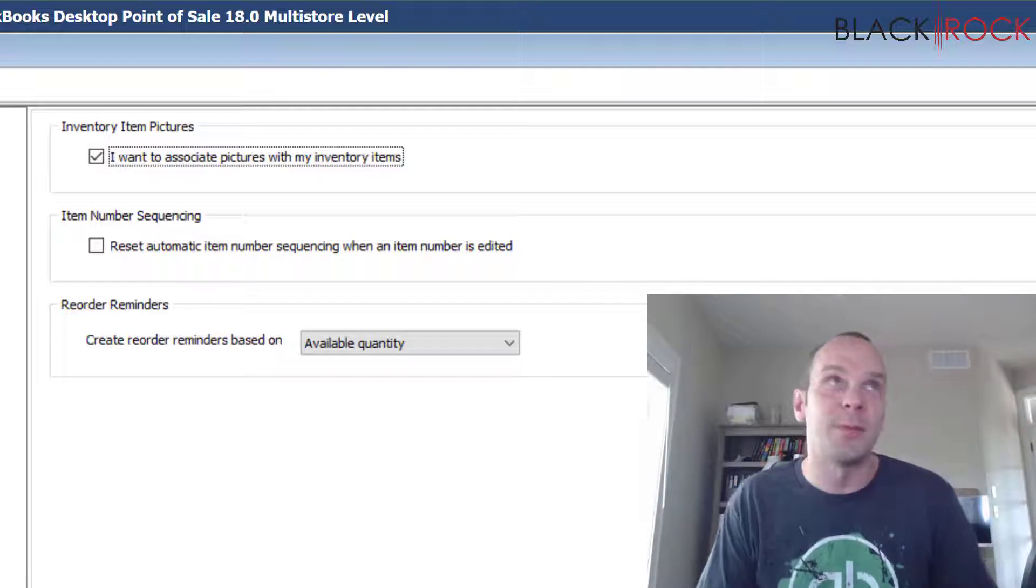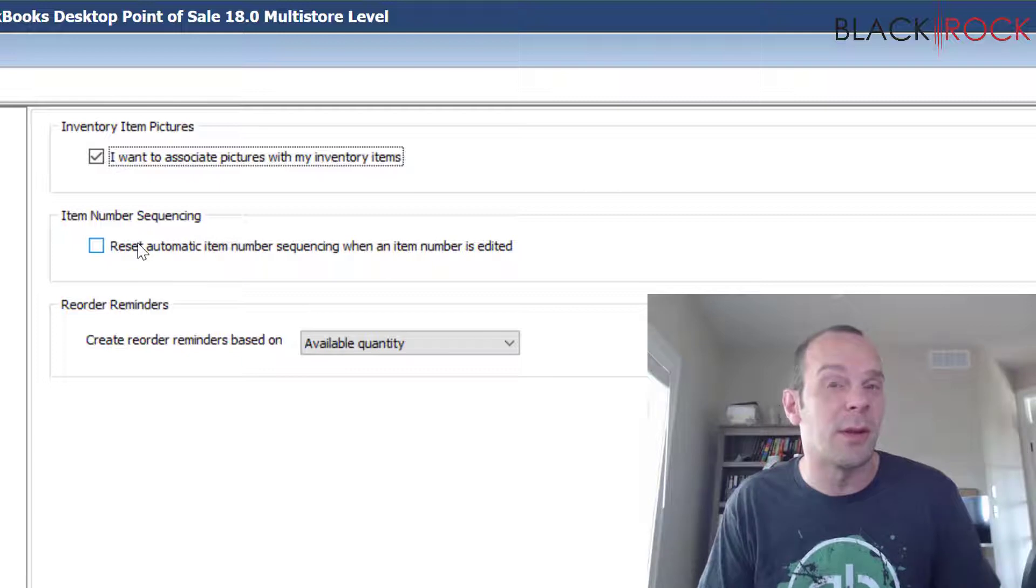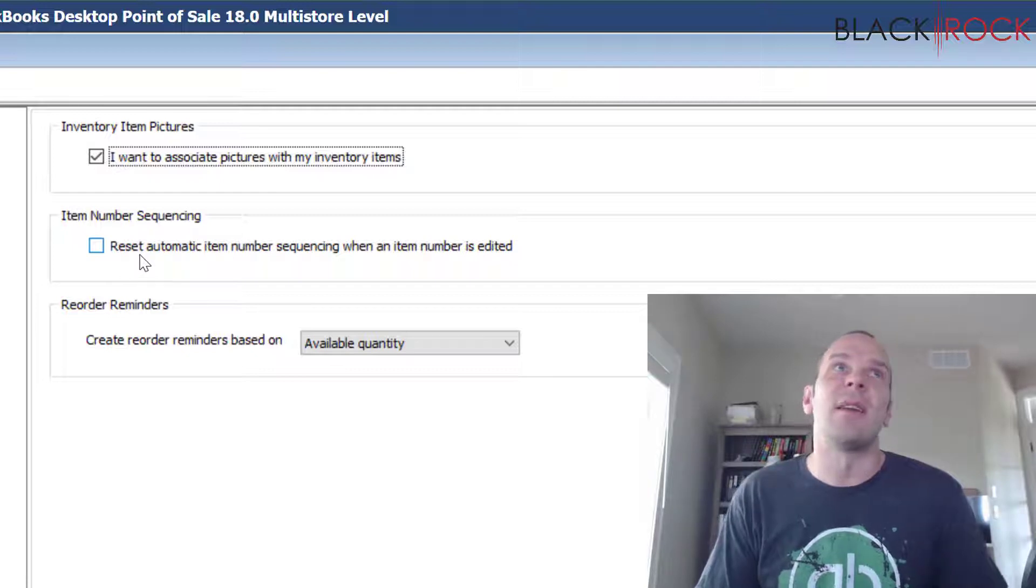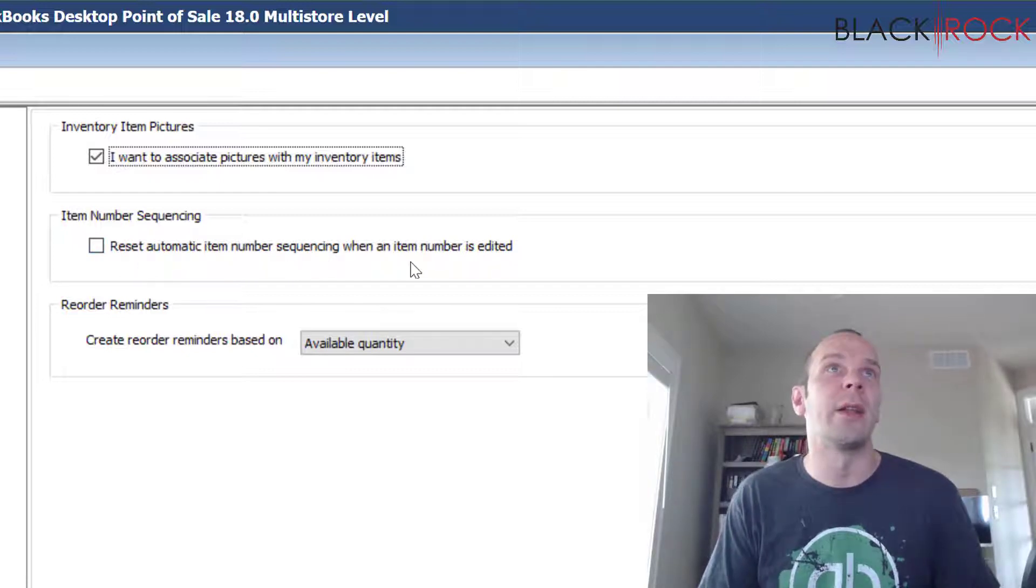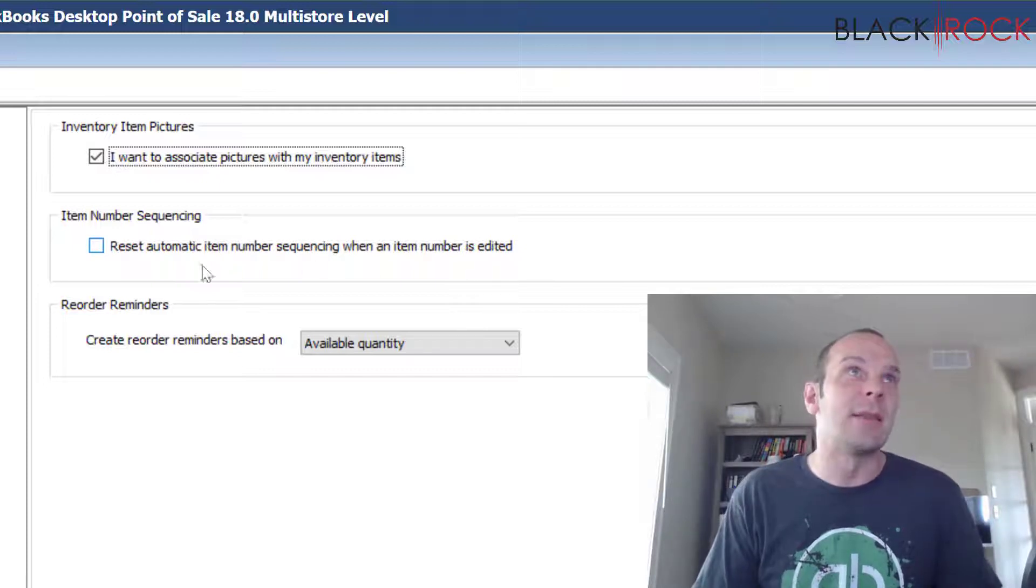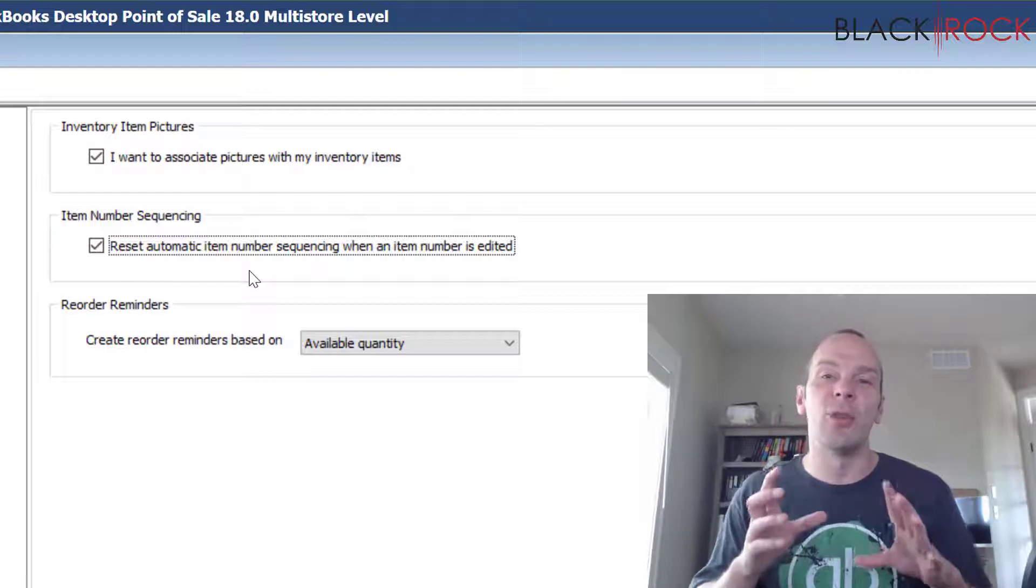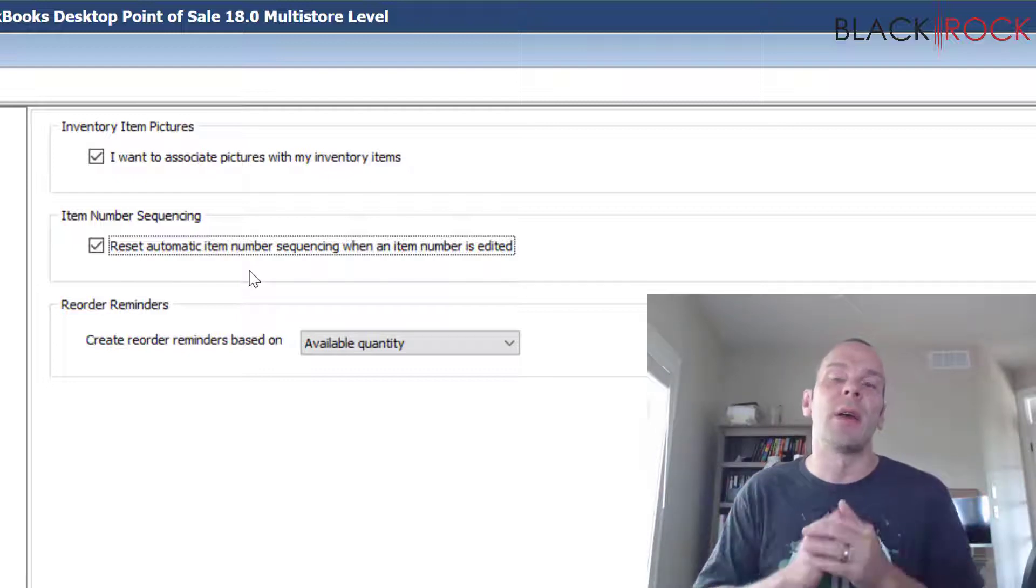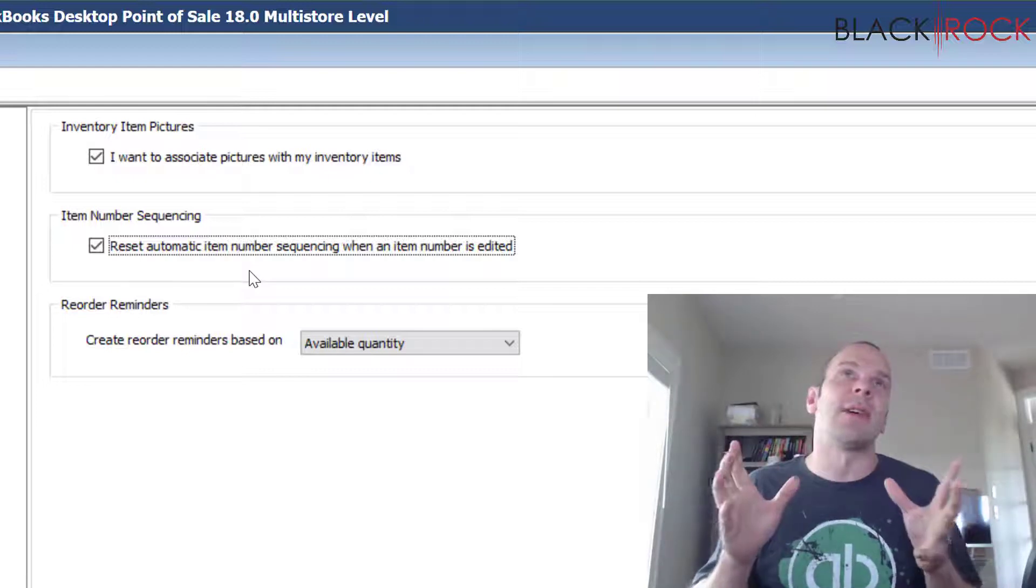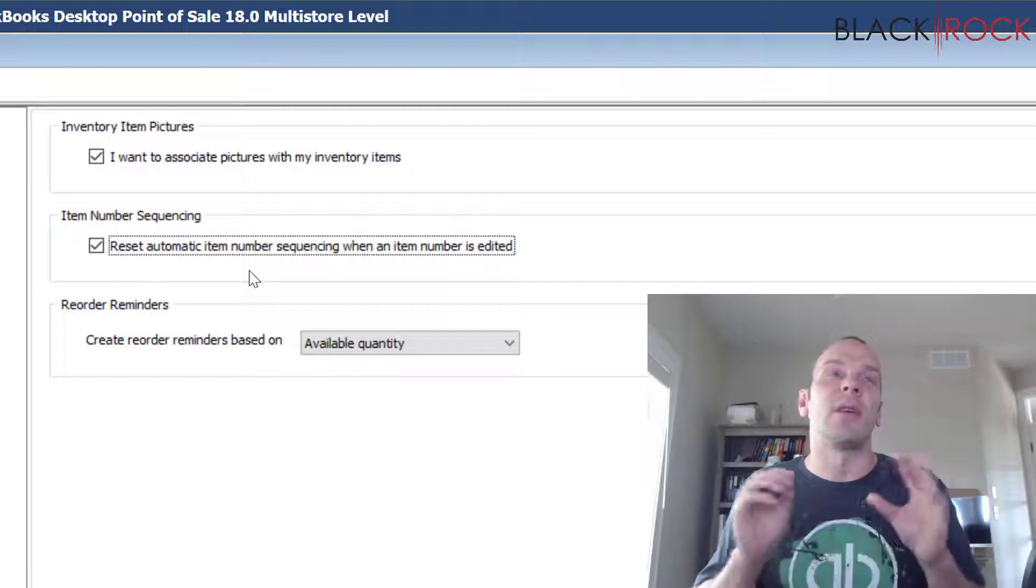Okay, the next setting here is Item Number Sequencing. This might sound confusing at first when you read it. What it says is 'reset automatic item number sequencing when an item number is edited.' So what that means is if I turn this on and I'm creating a new item or editing an old item, let's say you have 3,000 items on your inventory list.